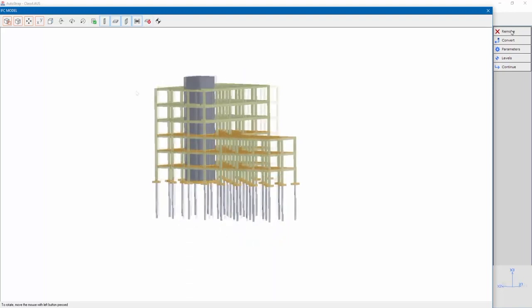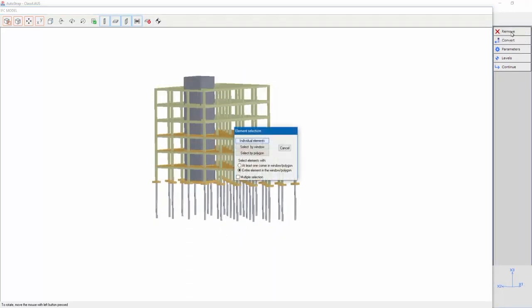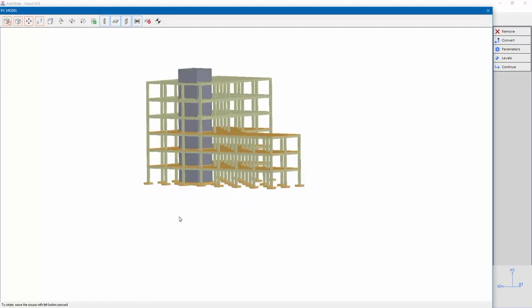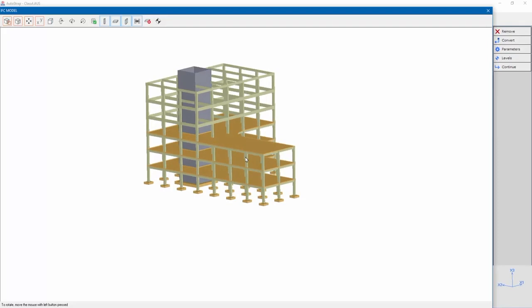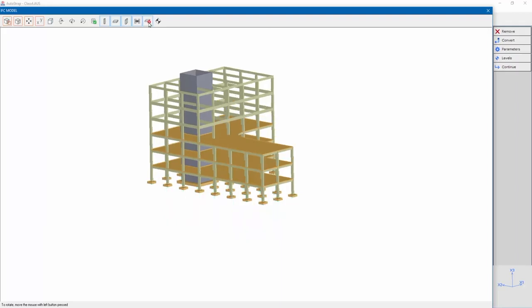Let's see an example for removing the pile foundation. Select Remove and select the piles. The piles are removed and won't be included in the STRAP model. By clicking display undisplay removed elements we can see the removed piles.